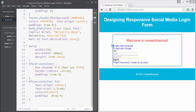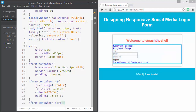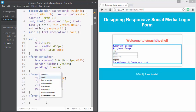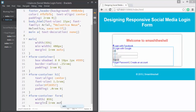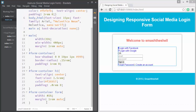Now let's select the form element which contains all our links and input elements, and apply a width of 85% with margin of 1rem from top and bottom and auto from left and right, so it's centered within the form-container parent element.